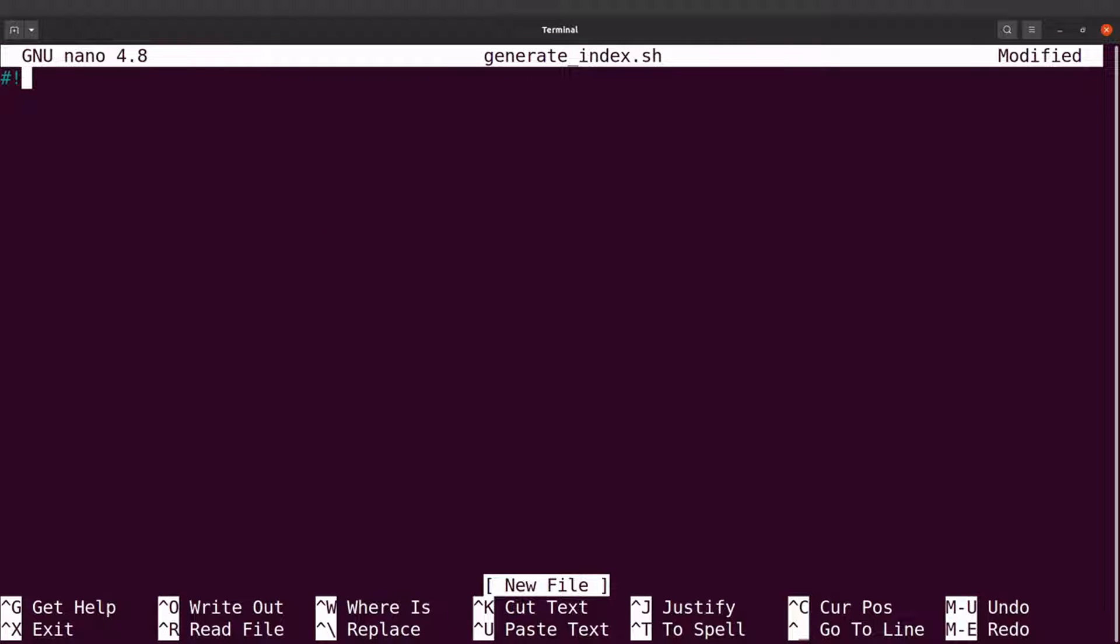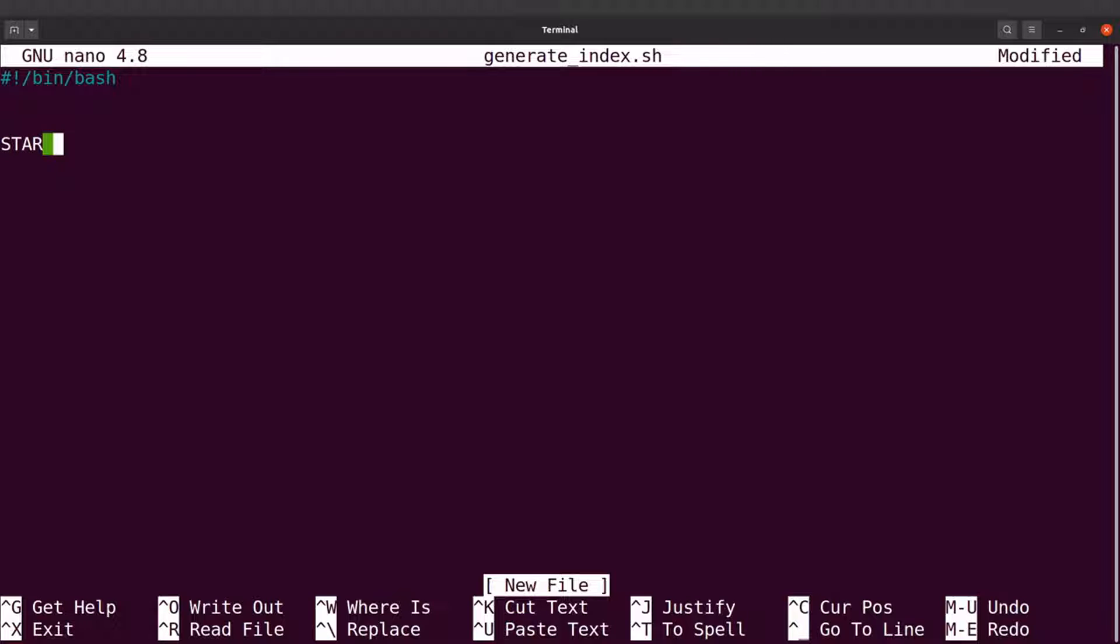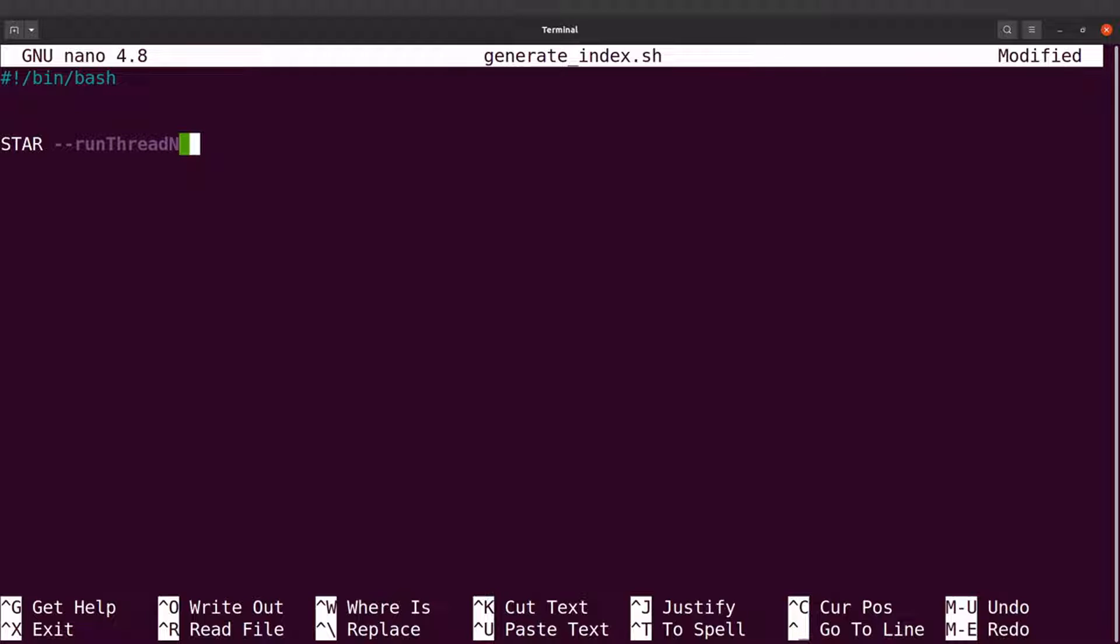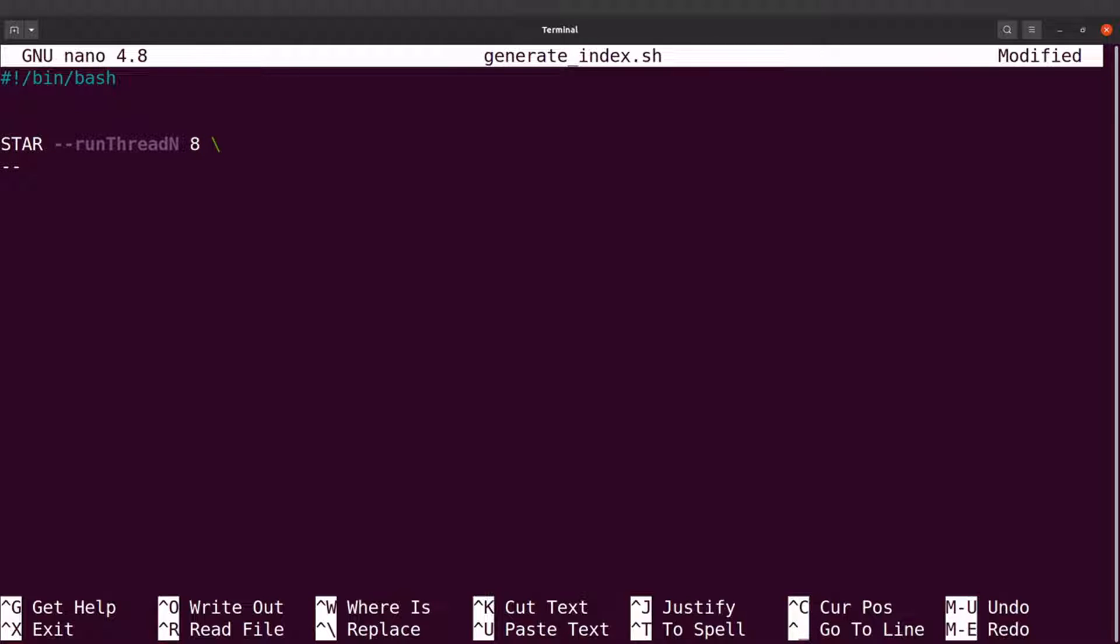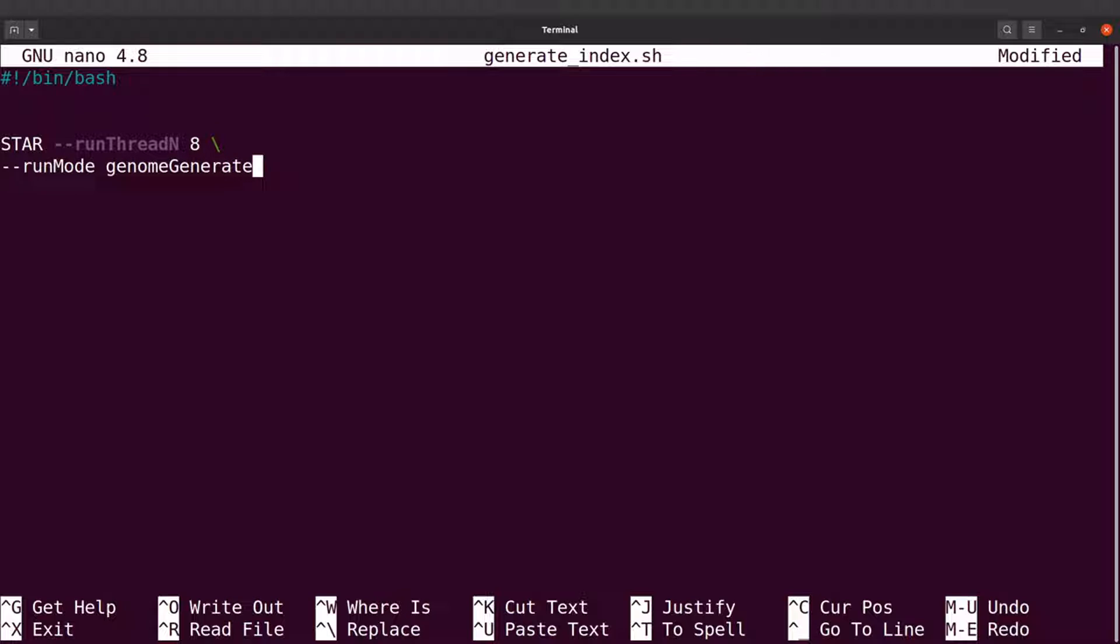I'll add my shebang line. Then the next line I will place my STAR command. So I'll say STAR, and I'll say --runThreadN, that's number of threads, I'll say 8. I'll move to the next line. I'll indicate the run mode, which is genomeGenerate.